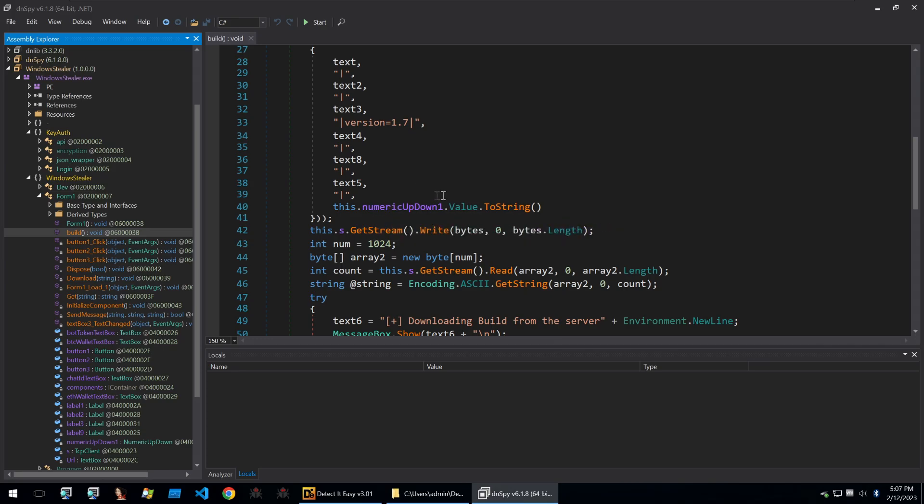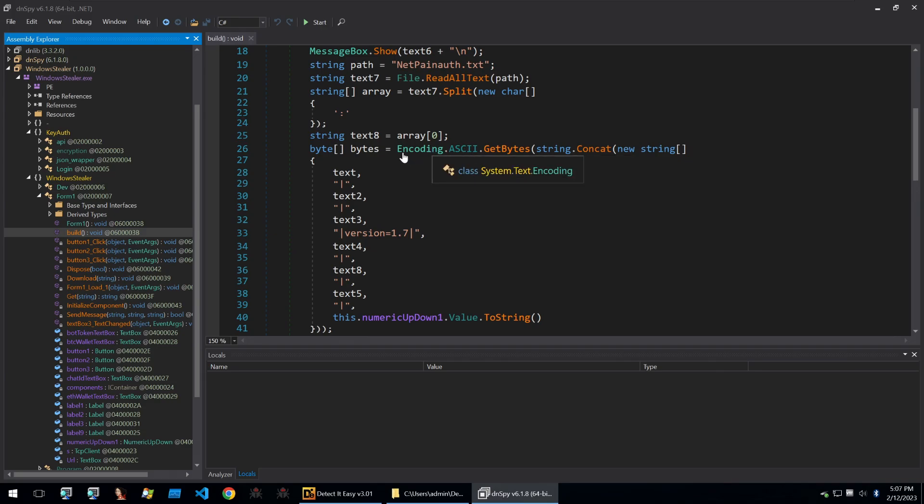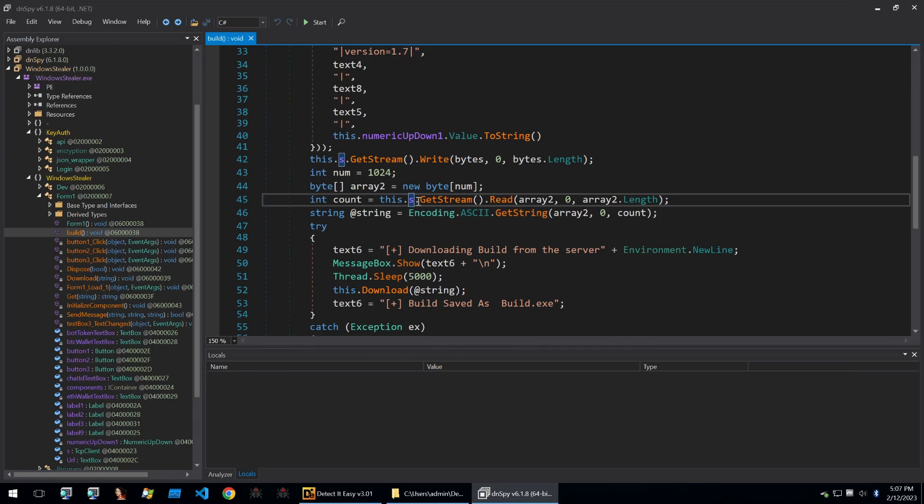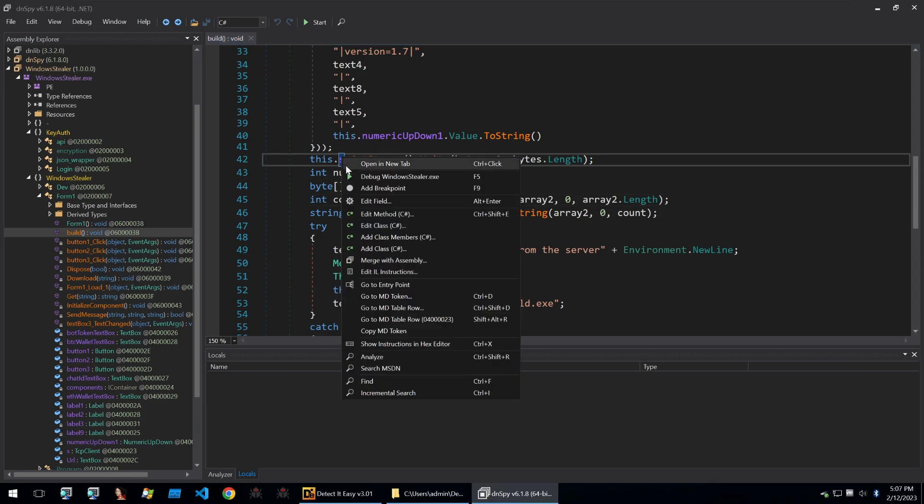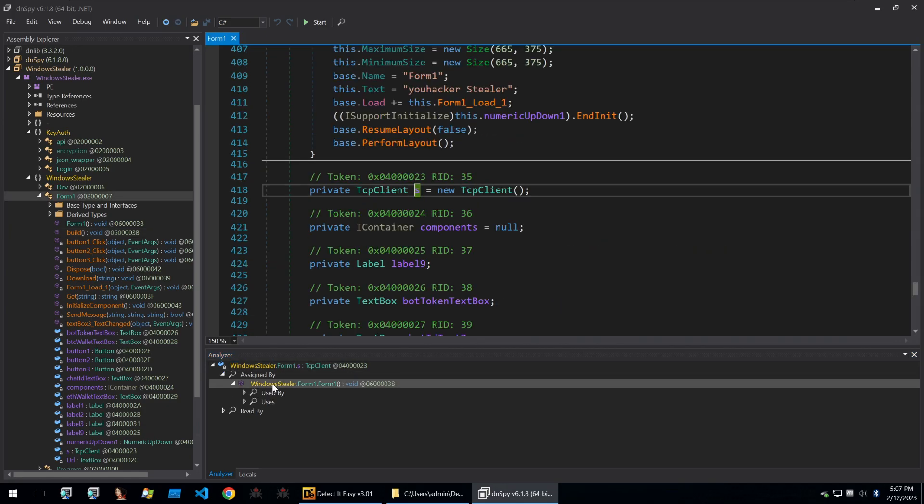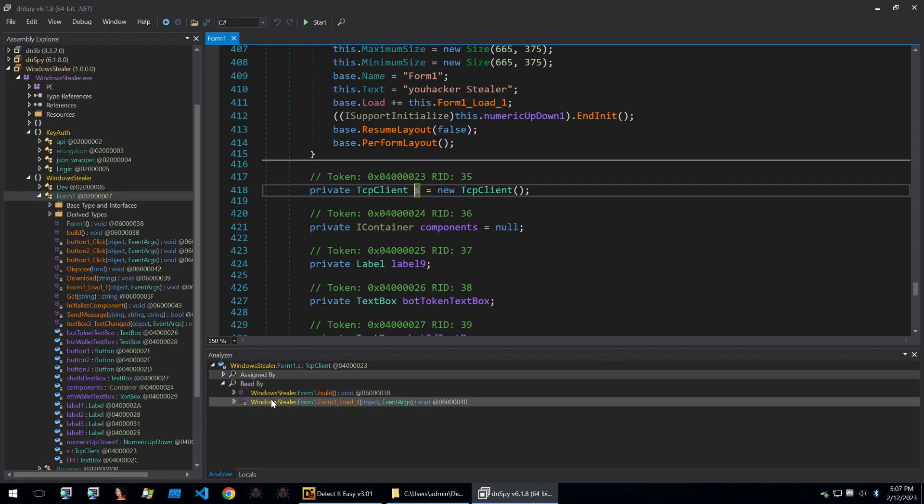It doesn't build locally, it requires an internet connection and requires the seller's build server to be up. Here we can see the get stream and writing the settings from the builder into the server. I'm going to click on the S here and click on analyze. I'm going to look at where it's assigned. We see the S is a new TCP client and then I'm going to also look at where it's used.